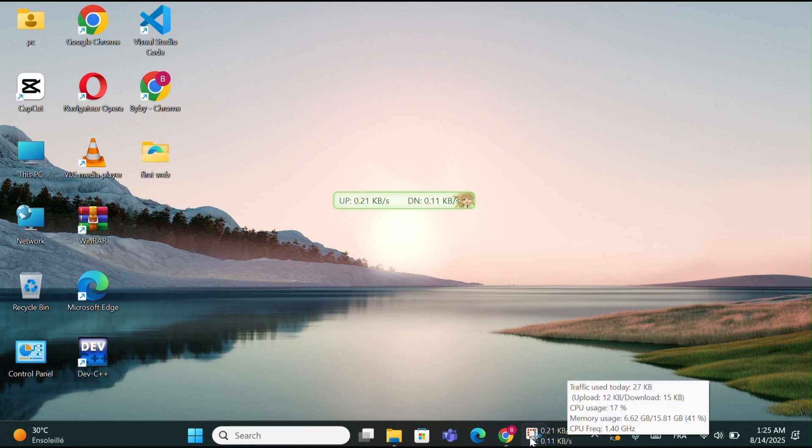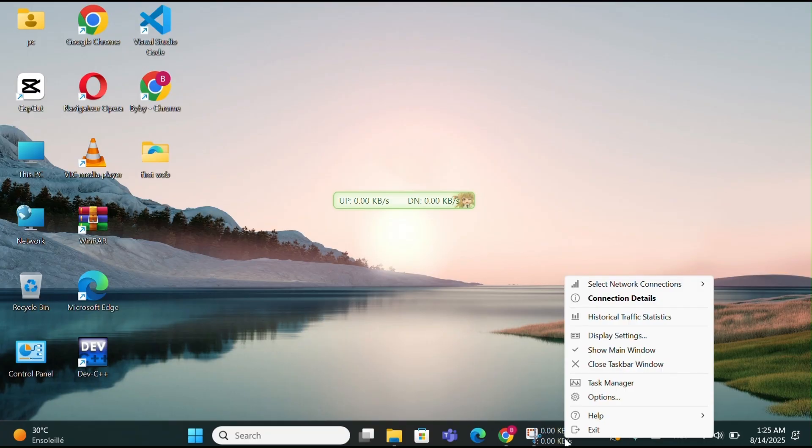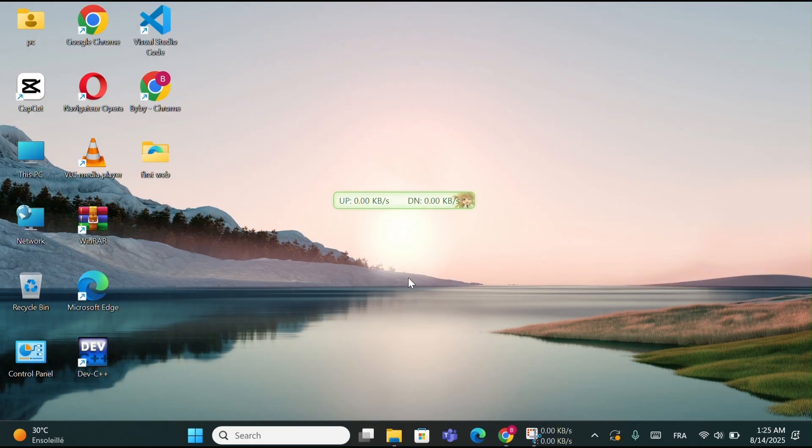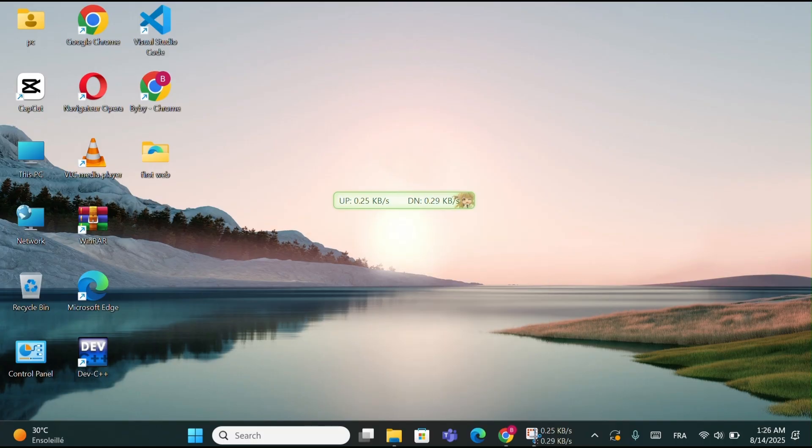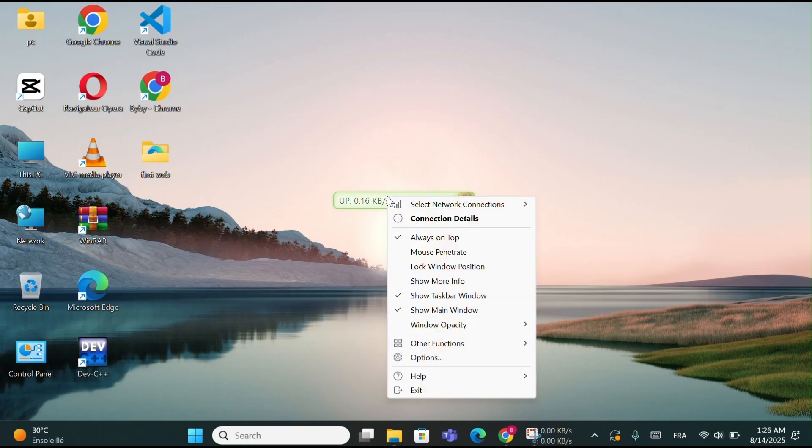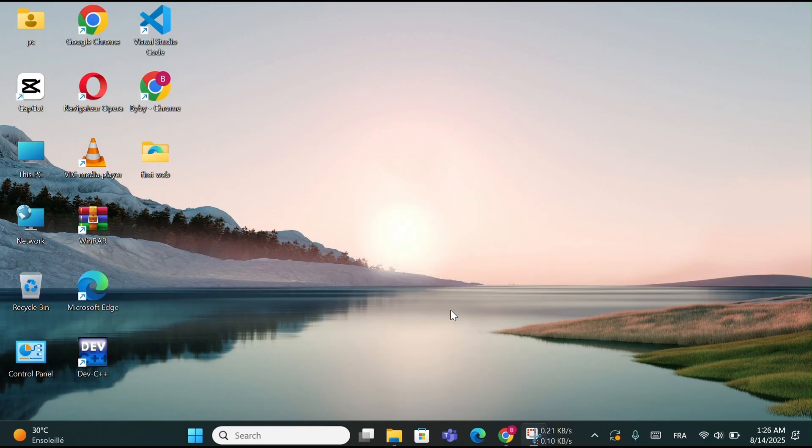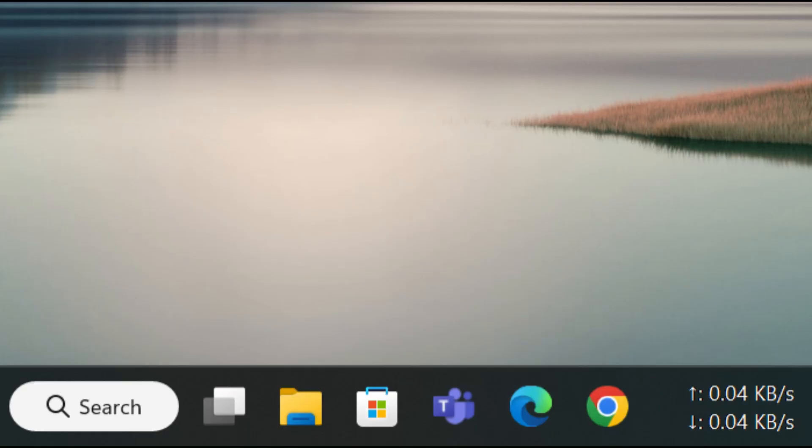You can also customize its position on the taskbar by dragging it left or right, so it's exactly where you want it. And if you prefer a cleaner desktop, you can remove the floating window by right-clicking on the Internet Speed Display and unchecking the Show Main Window option. This keeps it in your taskbar only, always running in the background without taking up space on your screen.